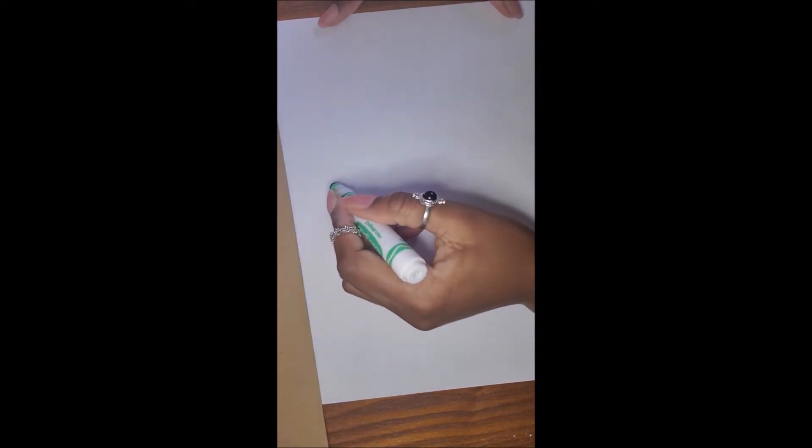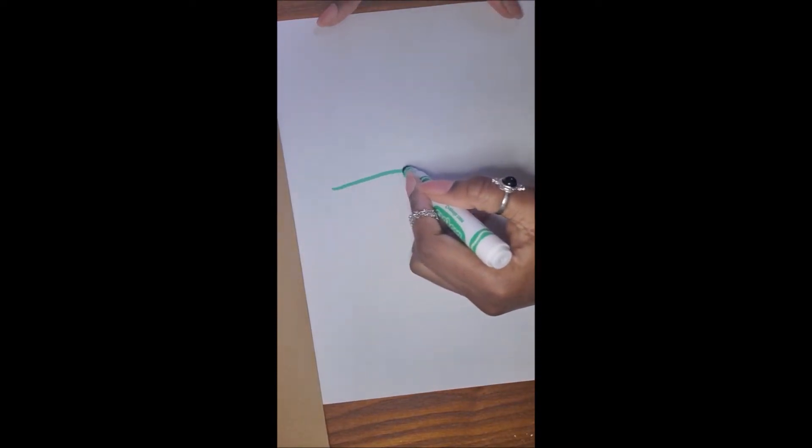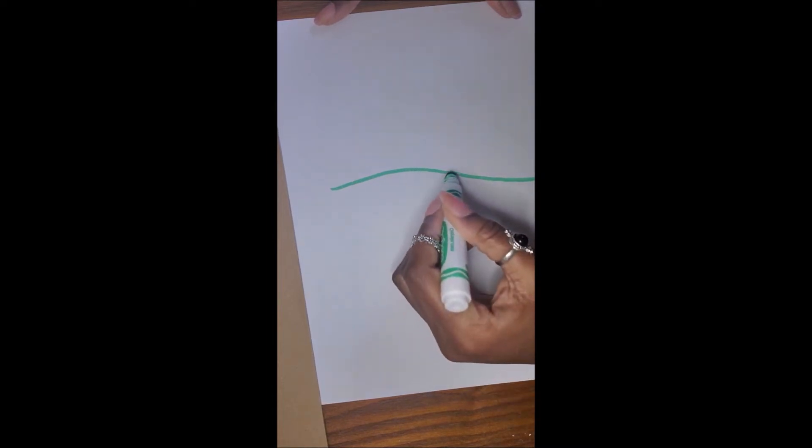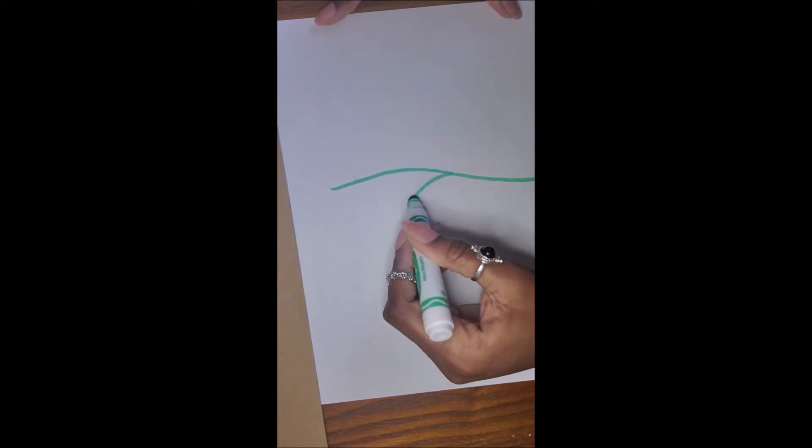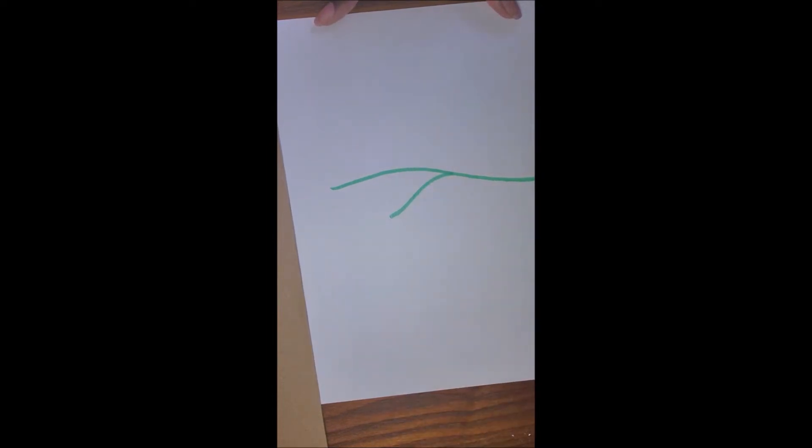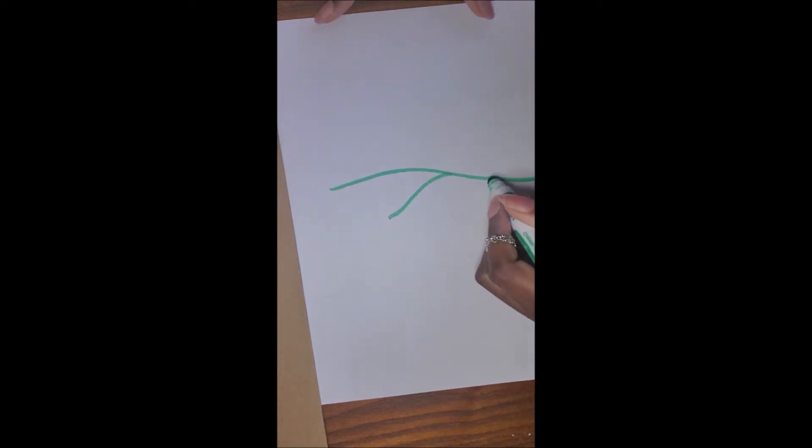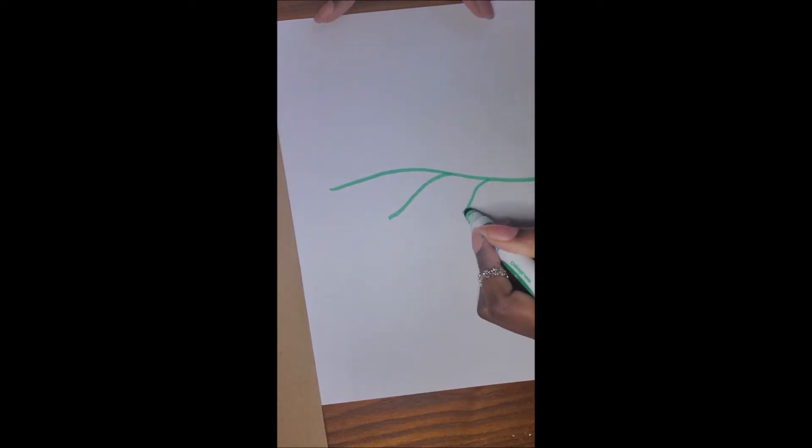So I'm just gonna go ahead and draw my stem. I'm gonna draw one kind of branching out. Now if you're feeling adventurous and this is optional, go ahead and draw a leaf or two.